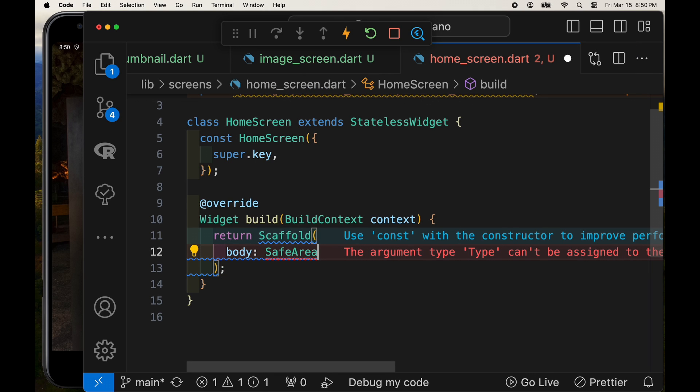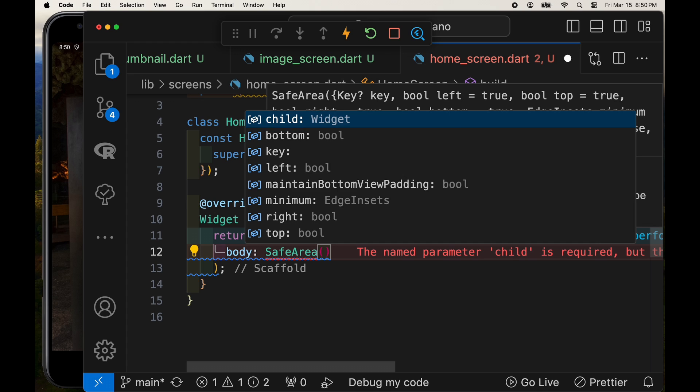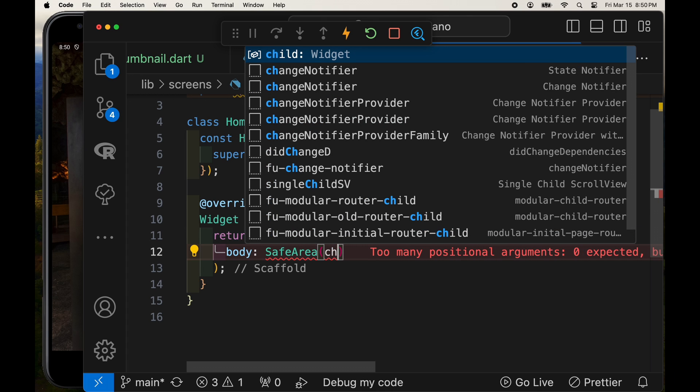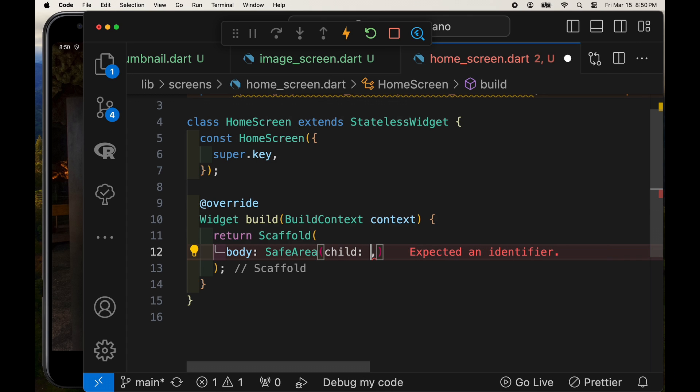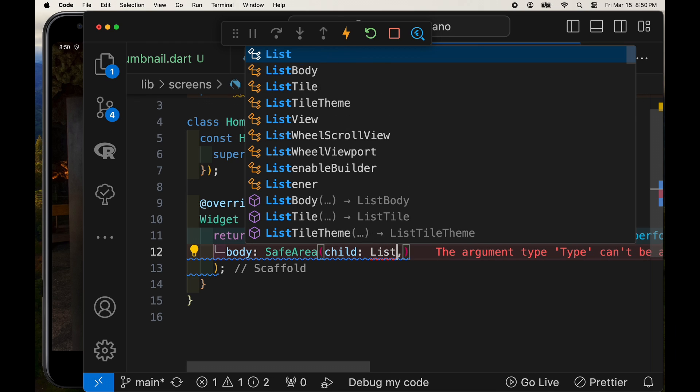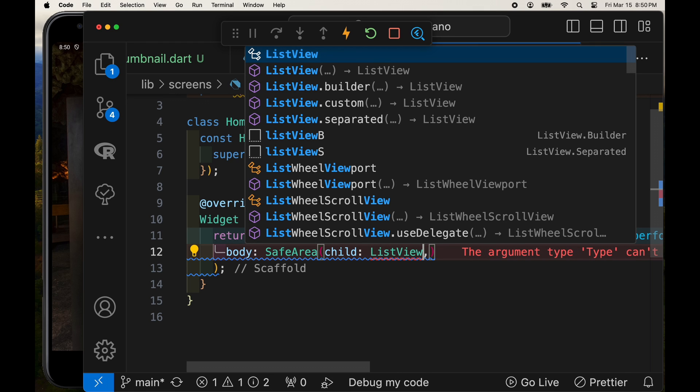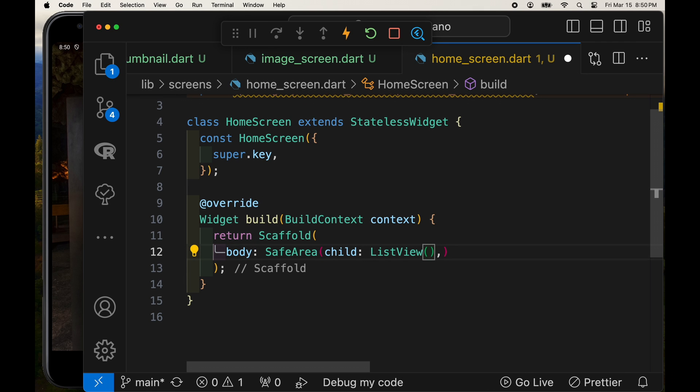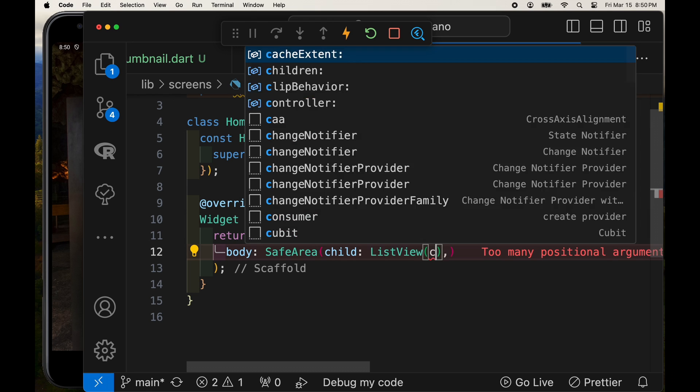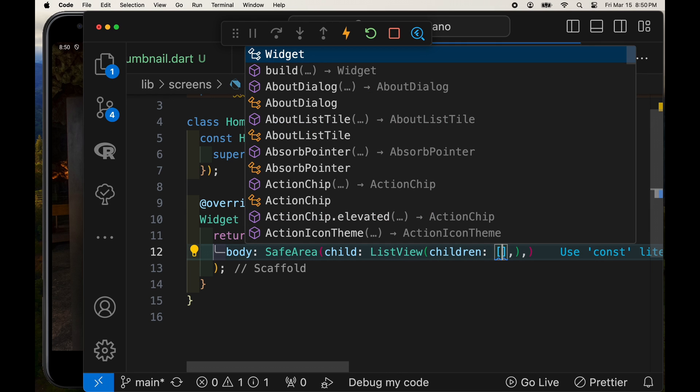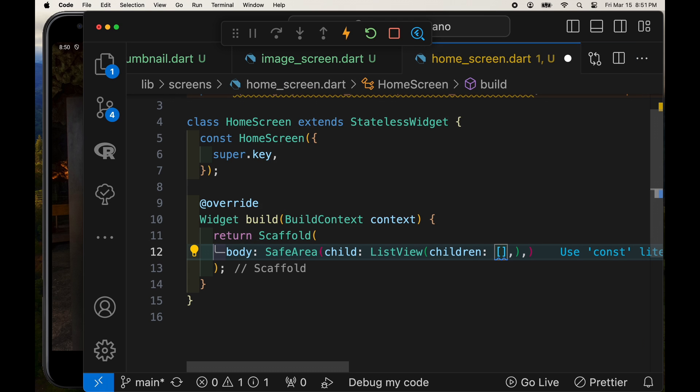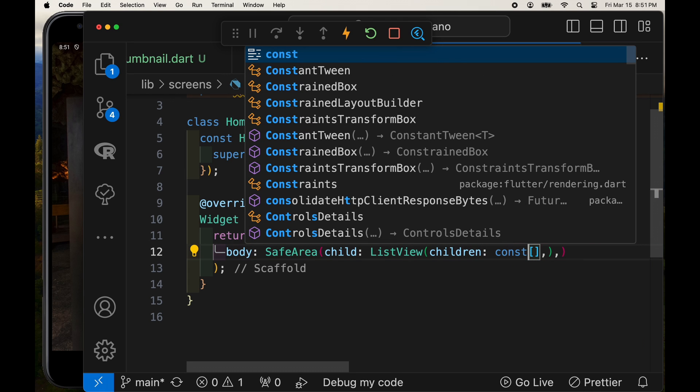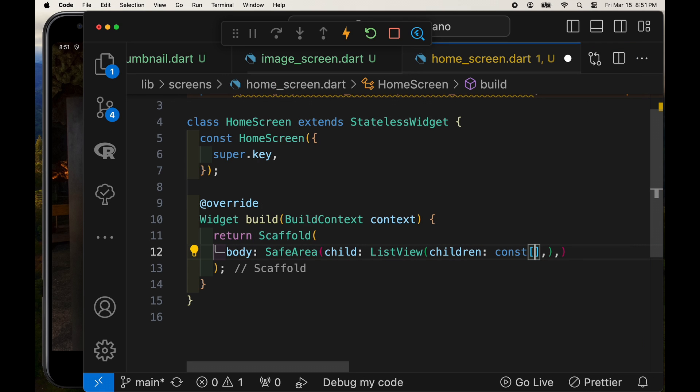Because a lot of mobile phones have the little selfie camera on the front of the screen, I'm going to wrap the list view within the safe area. And the safe area is just some padding that Flutter will calculate so that your list view is below the little cutout on the front of the screen or the selfie camera.